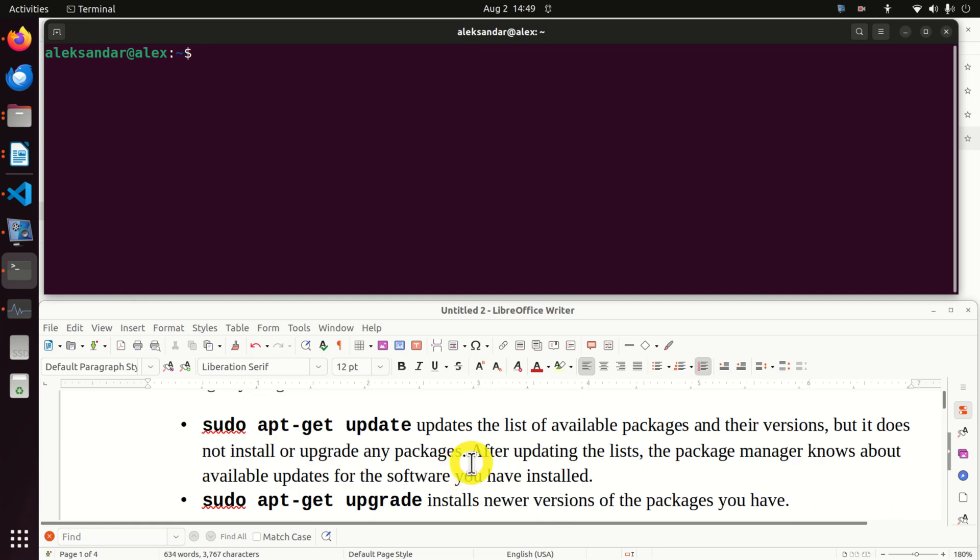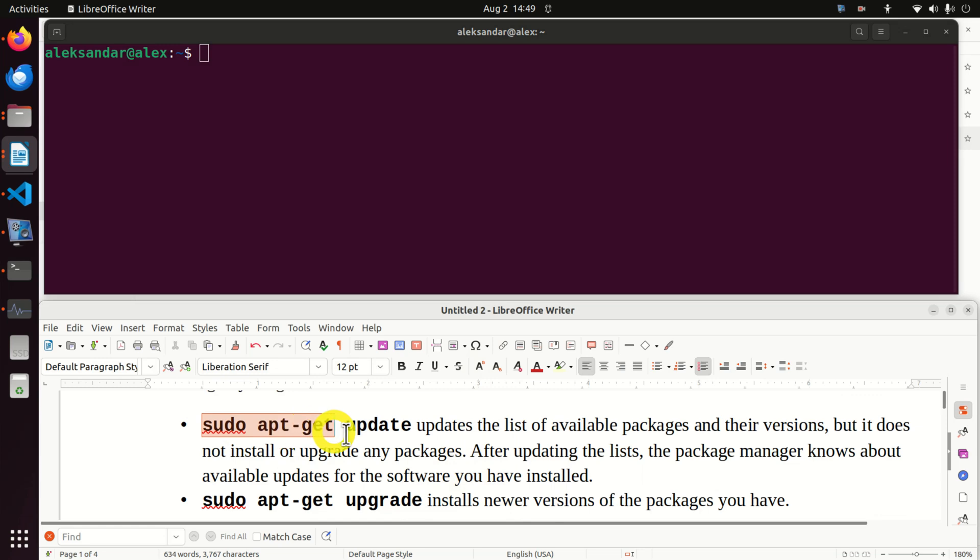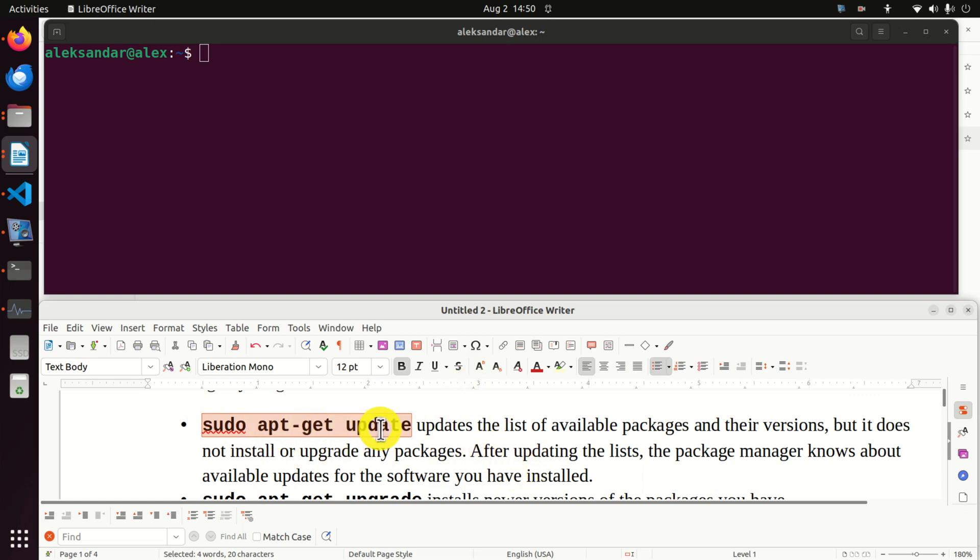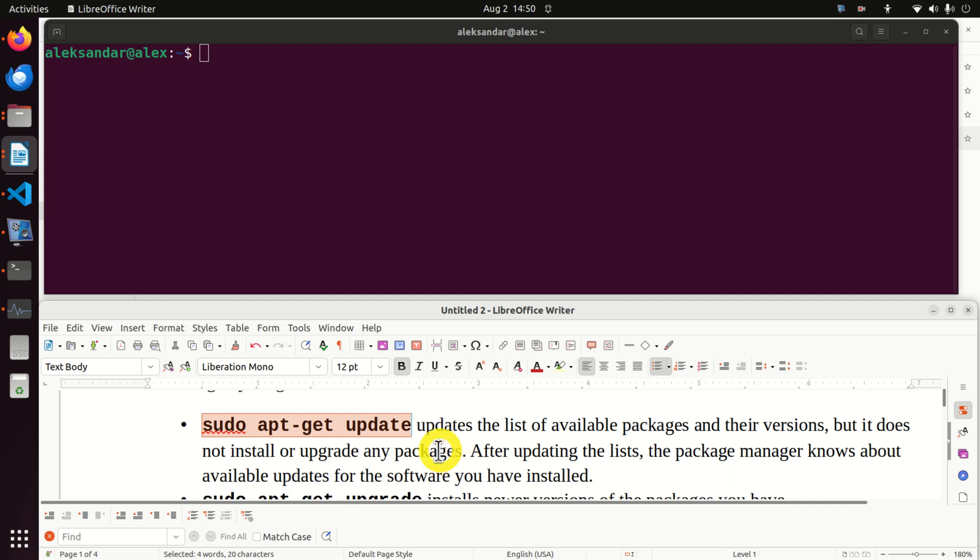Every time you want to do something in Linux you have to write these two commands - every time you want to install software you need to update and upgrade. This command sudo apt-get update updates the list of available packages and their versions but it does not install or upgrade any packages. After updating the list the package manager knows about available updates for the software you have installed.